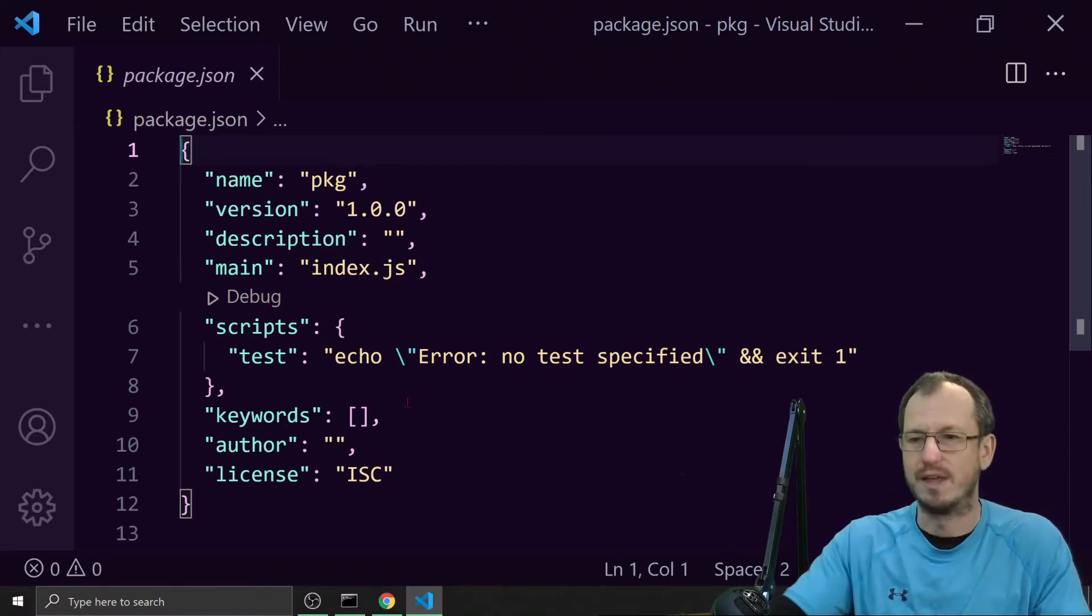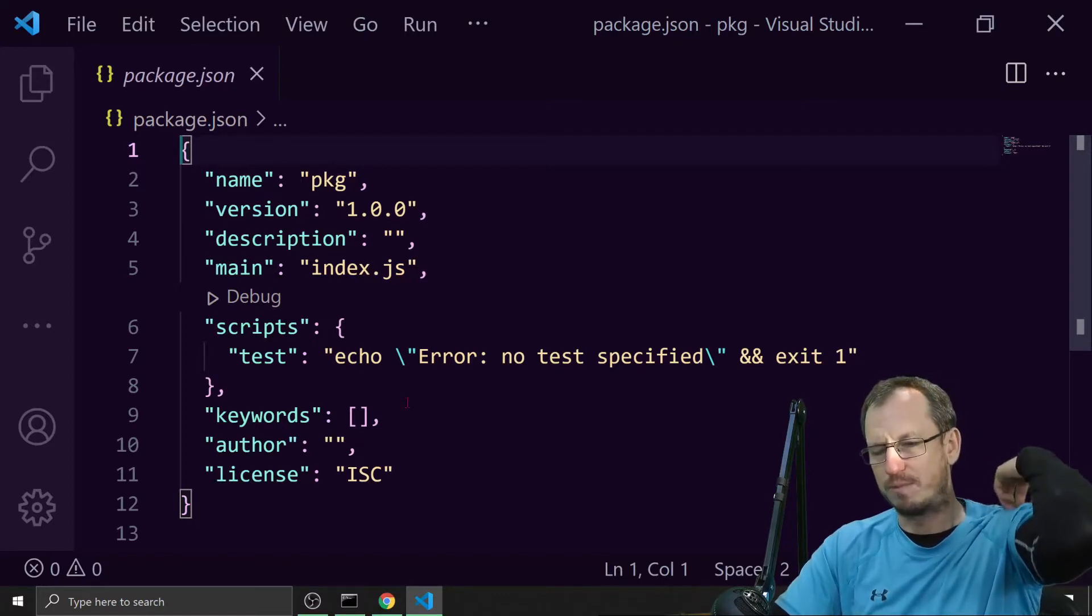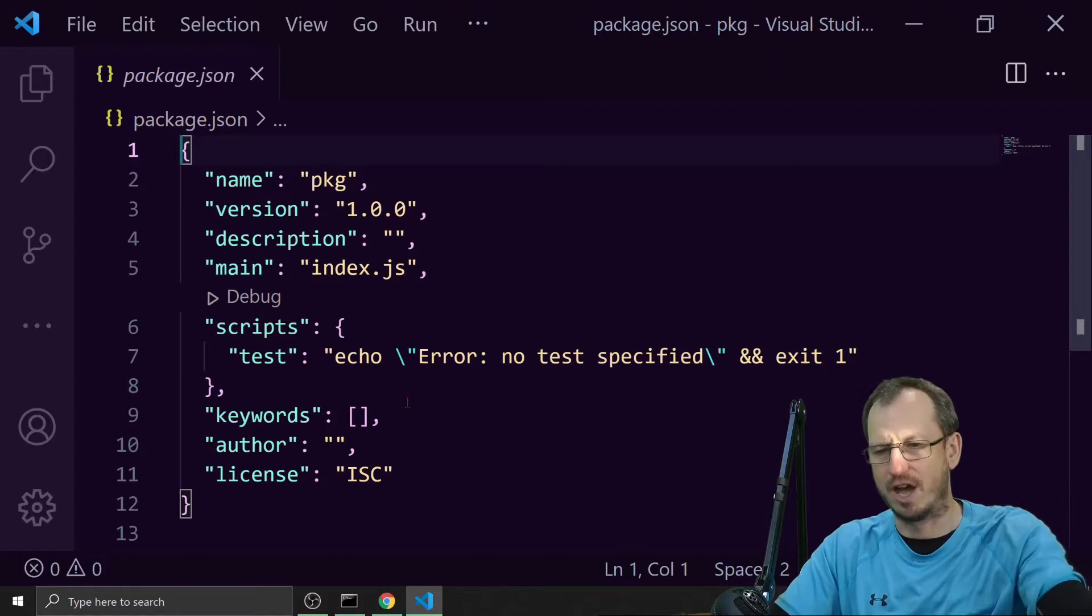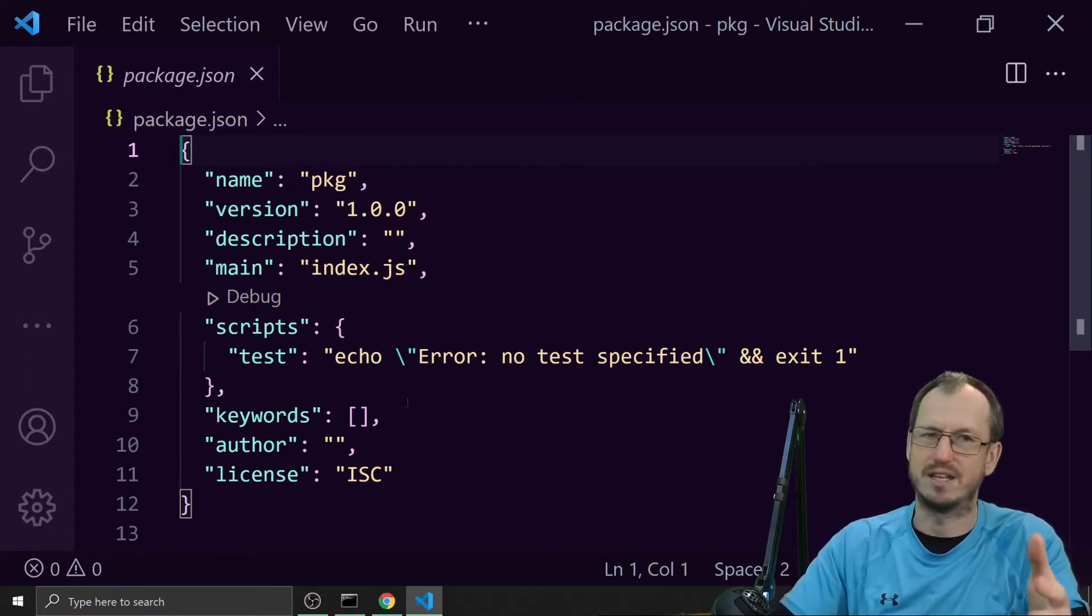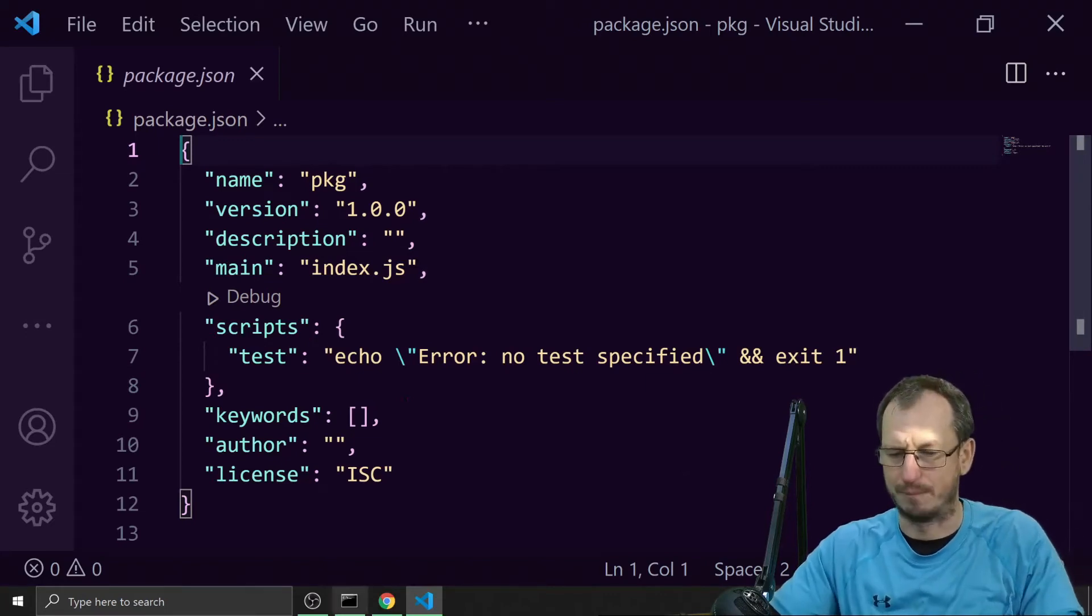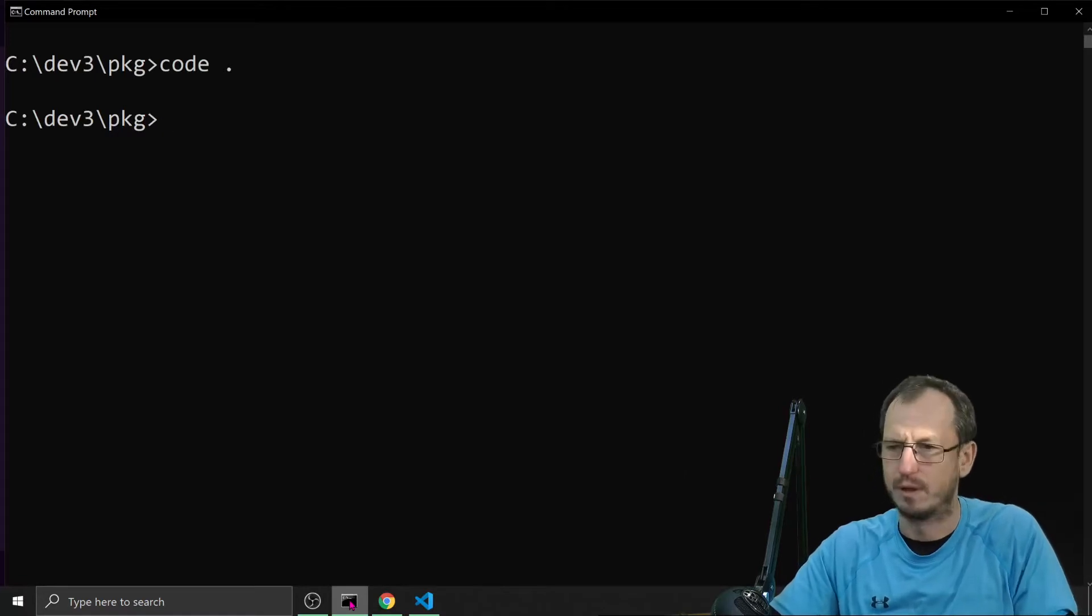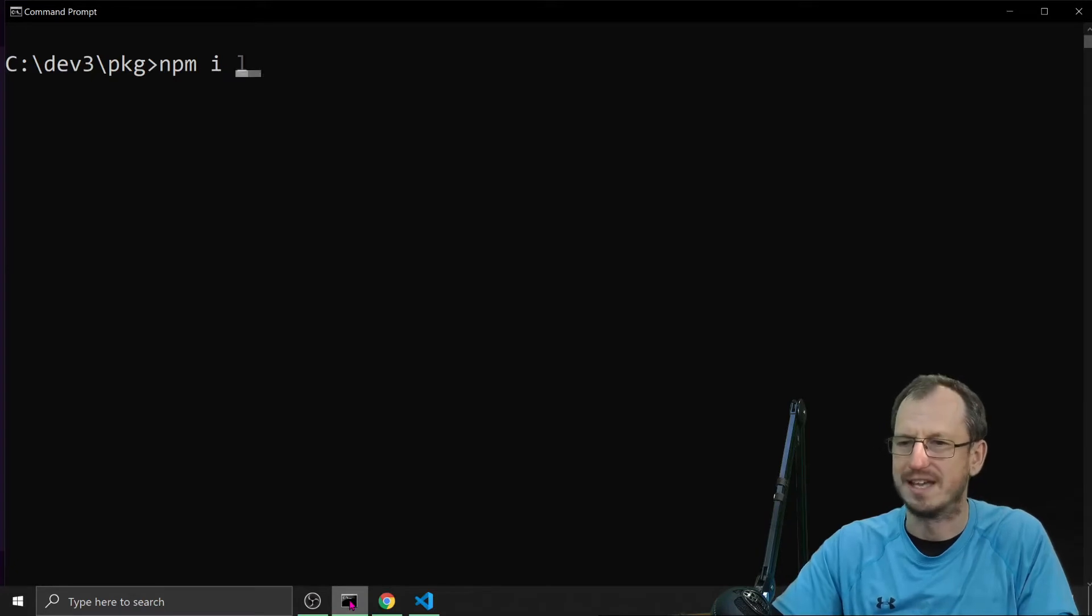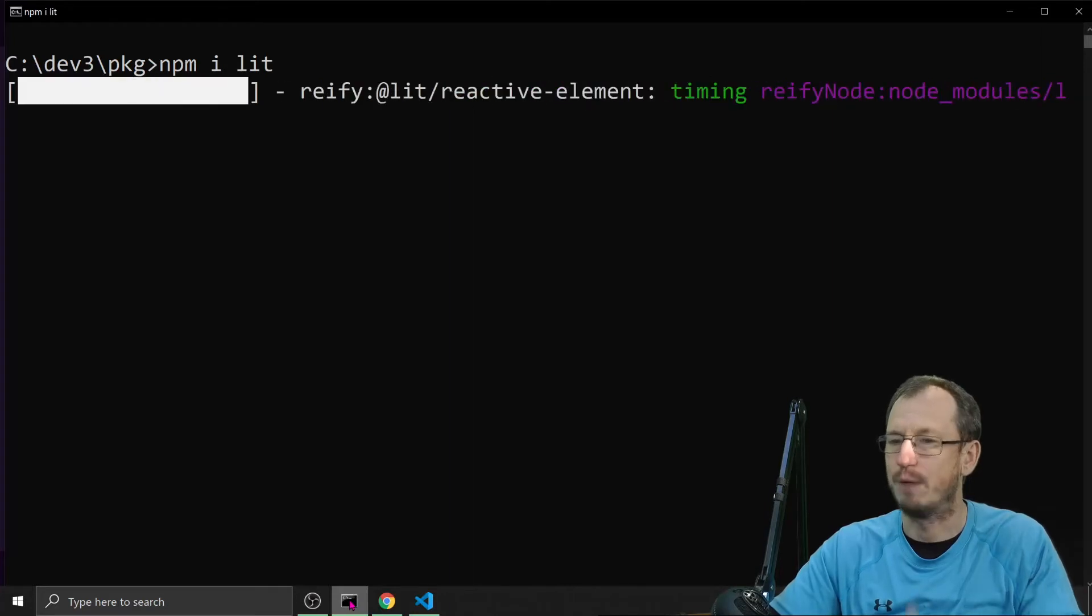So as an author of a package, I would probably almost certainly be depending on other packages to help me provide some functionality. So for this example I'm going to use lit element. To install that, we would come back in here and just do npm install -i for short and then the package name which is lit and that will bring that in for us.